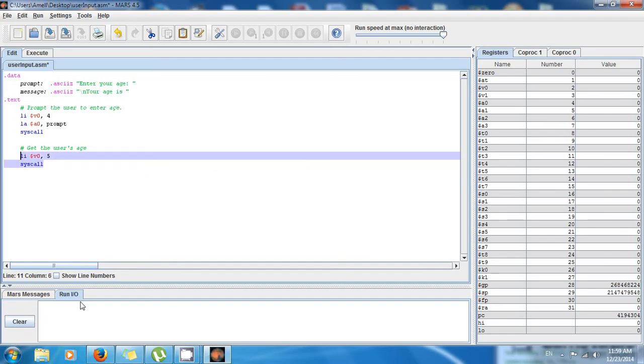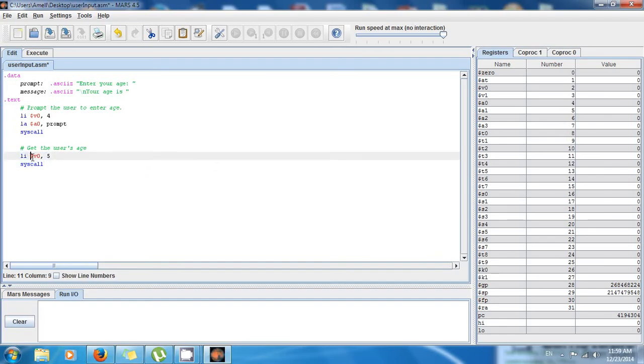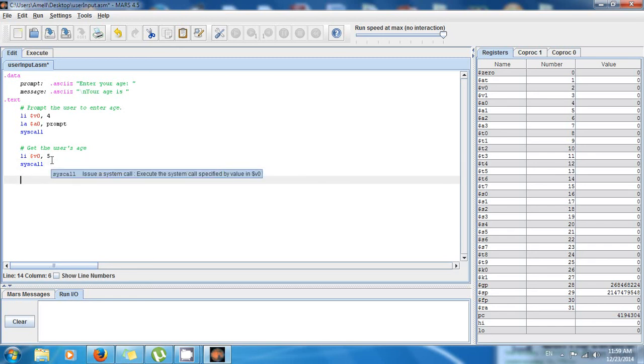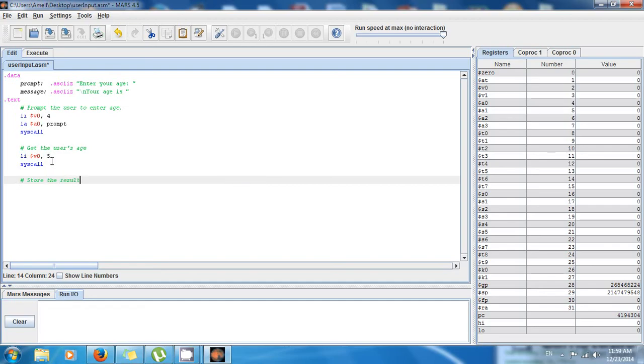So now I want to store the result in $t0 temporarily, because I'm gonna be modifying $v0 later. So I want to be able to save what the user entered, so it's gonna go to $t0.